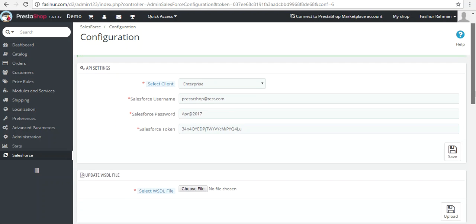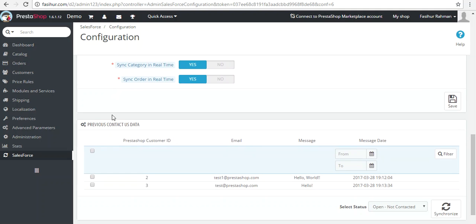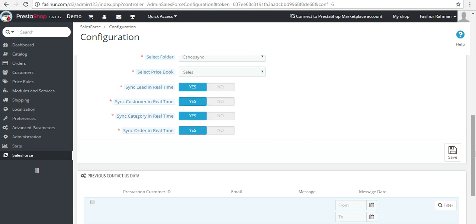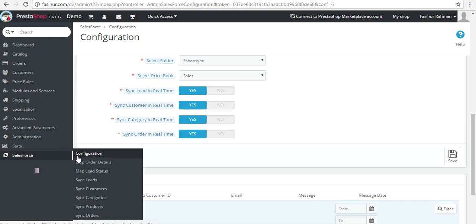Now we have configured the settings. There is one more section called 'Previous Contactors' for leads — it shows information of all the contact us entries that will be created as leads on the Salesforce end. All the details will be displayed there. Now let's proceed to synchronize the data.